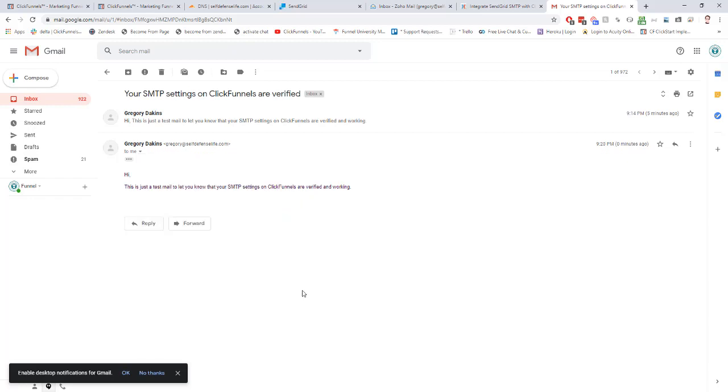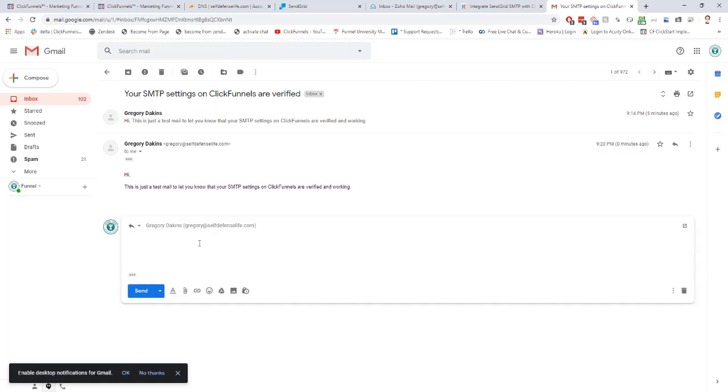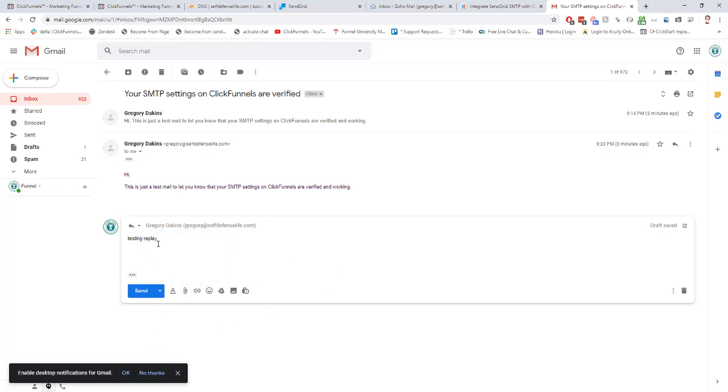While we're here, what we can also test is to see, hey, if someone were to receive an email from me through the SMTP, what happens if they reply? So we can just send a little reply, send.